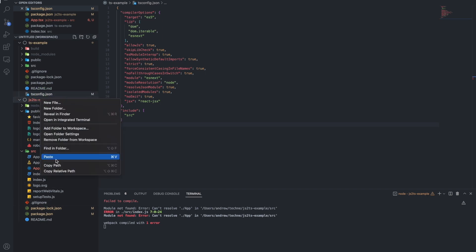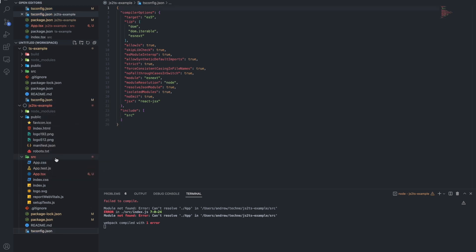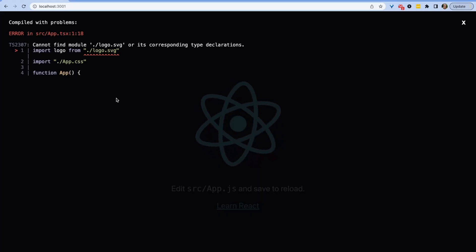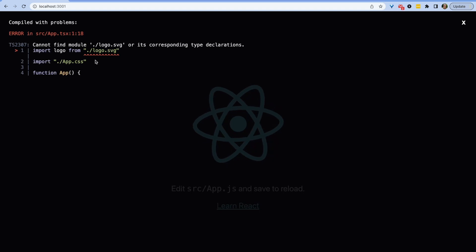To fix this, we need to have a tsconfig.json file. This is a file that's in the root of every TypeScript project that tells the TypeScript compiler how to work with your files. Once we add that, we get a new error.